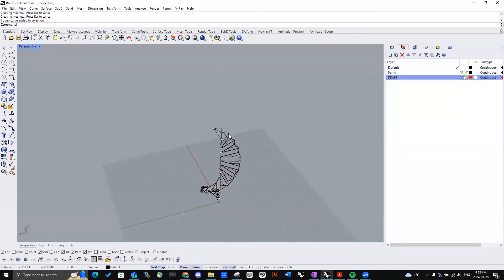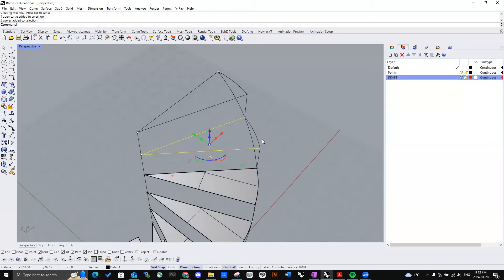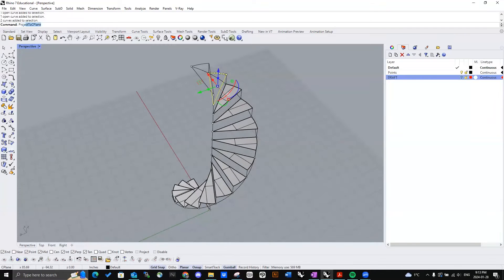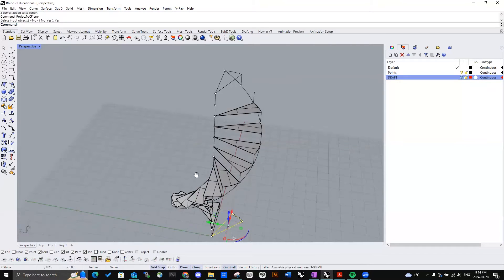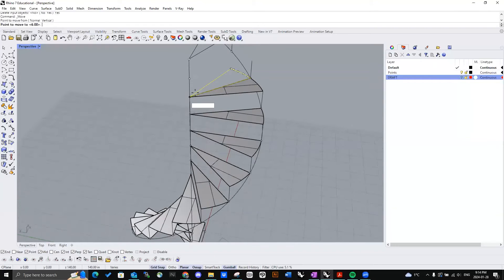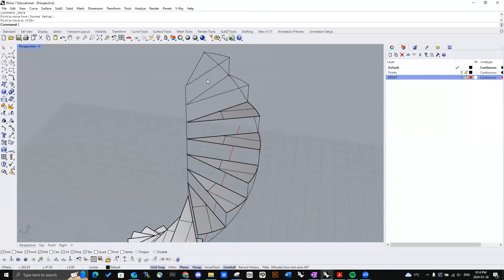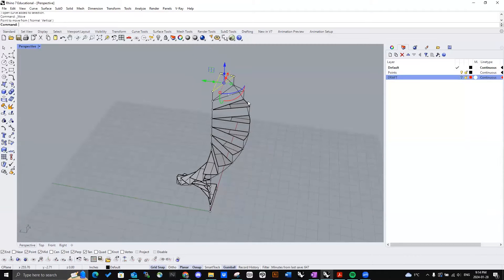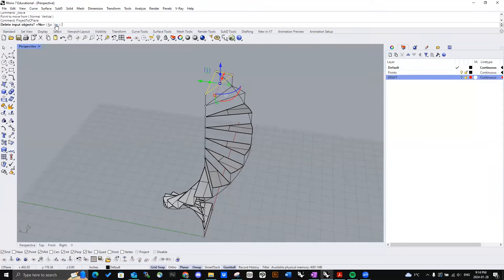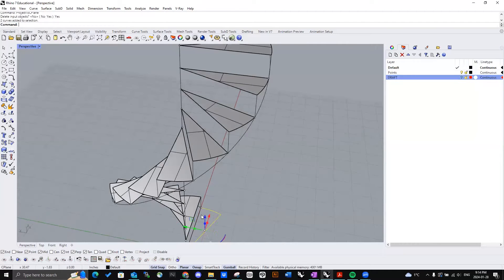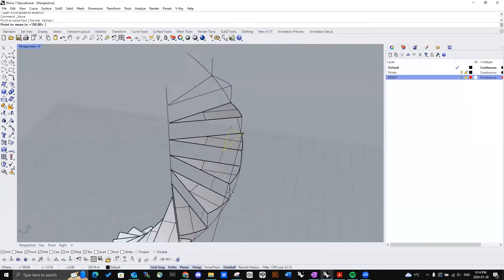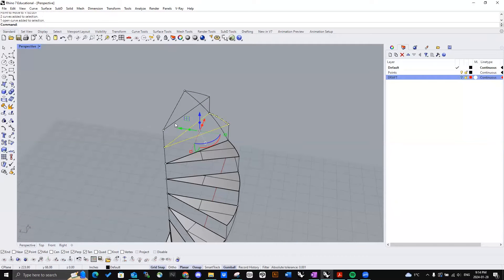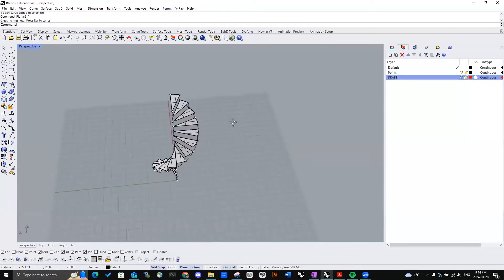Just do all of them like that. These top ones don't seem to be working for some reason. And so what we'll do is just project them to seaplane. Place them back. I'll try this again. Planar surface. There we go.